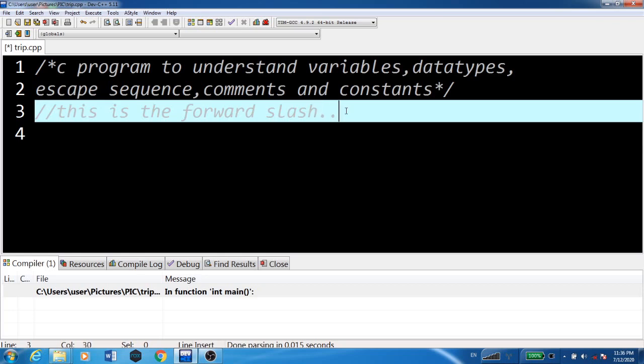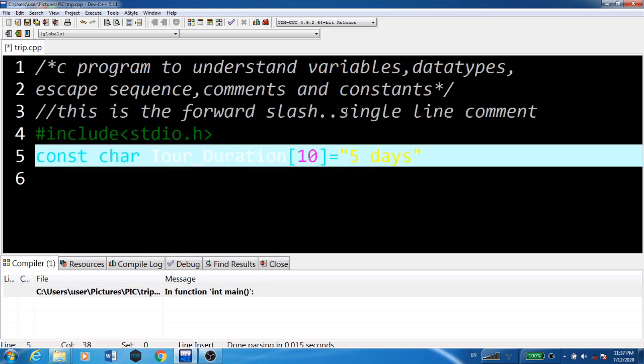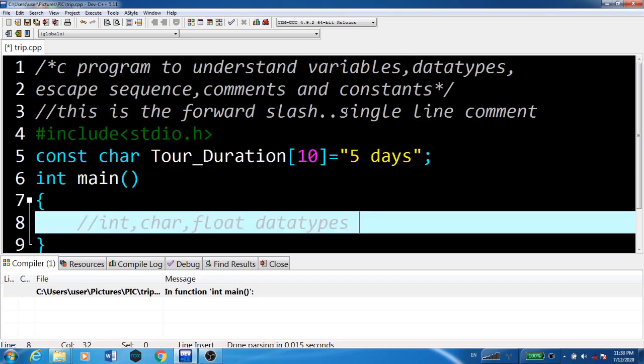Two forward slashes together are used for single-line comments. Here we're taking a variable tour_duration of type char and keeping it as a constant with the const keyword, so that this variable value is fixed for the entire program.